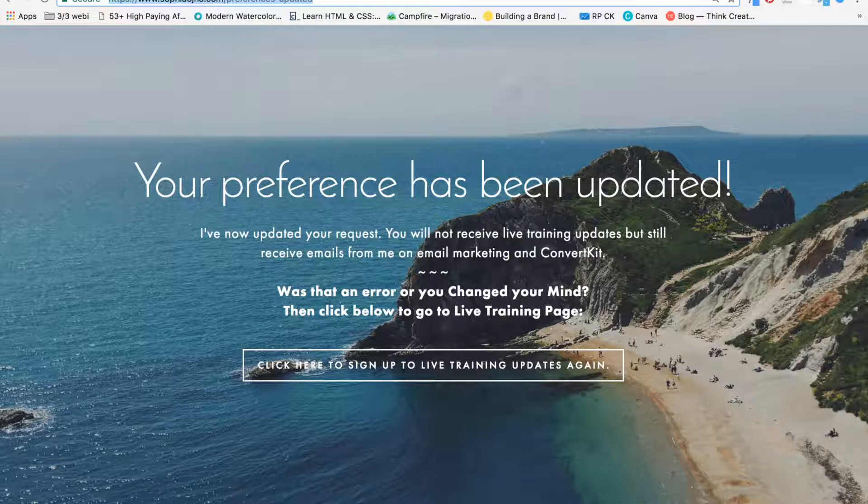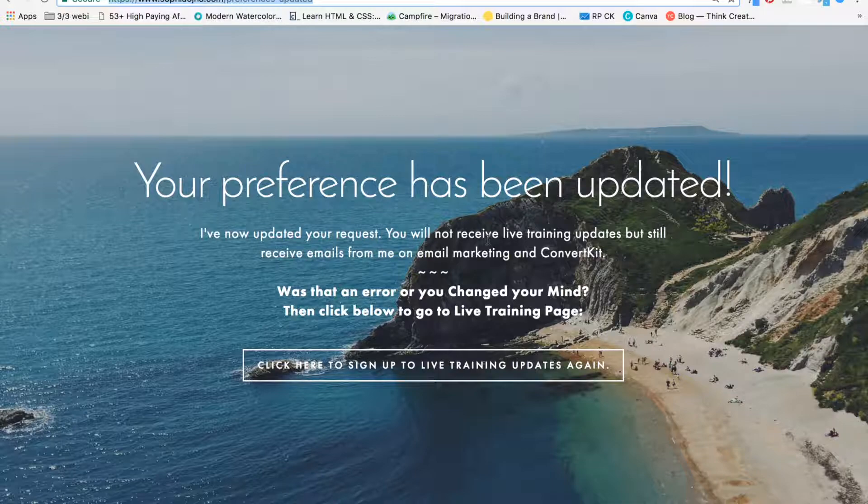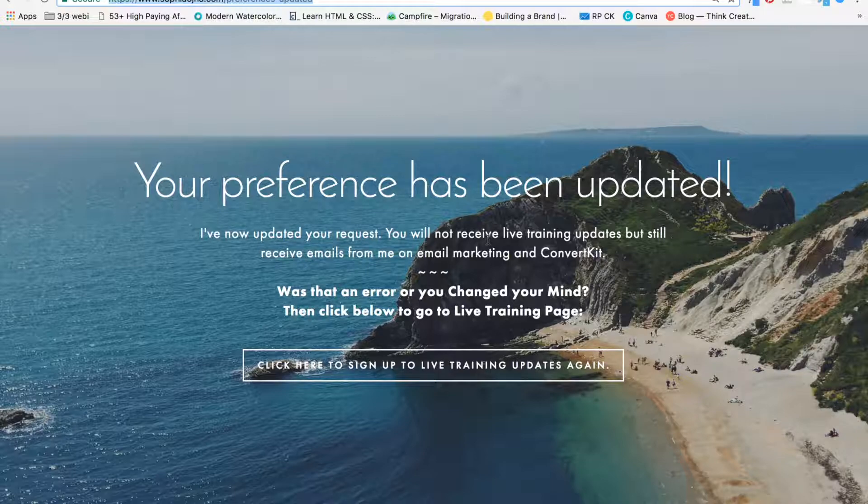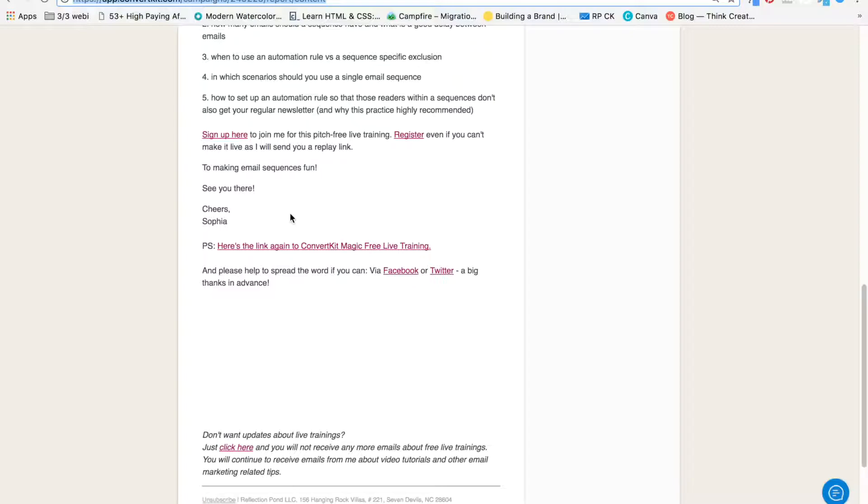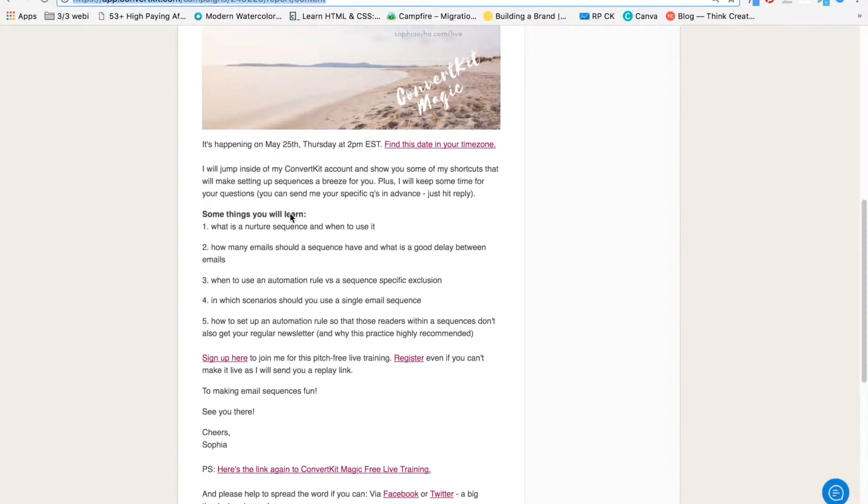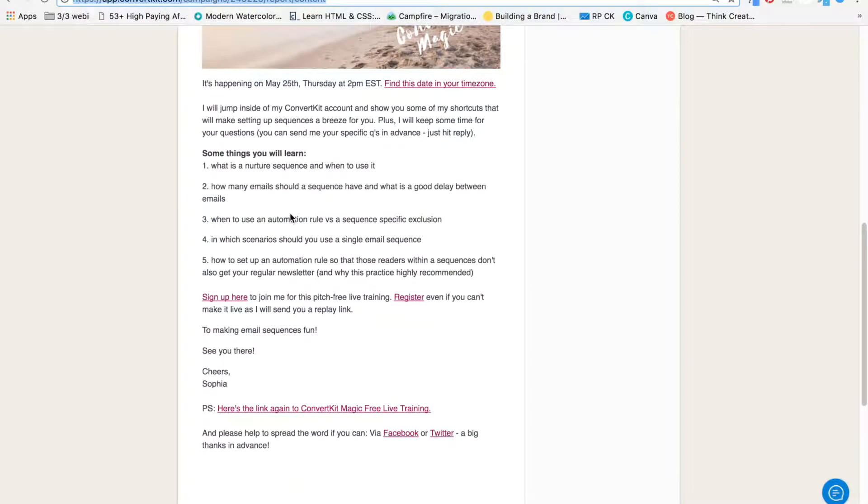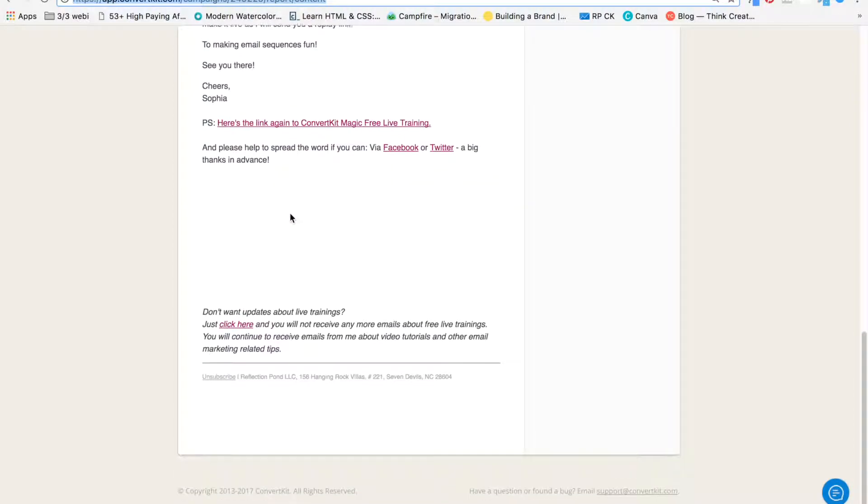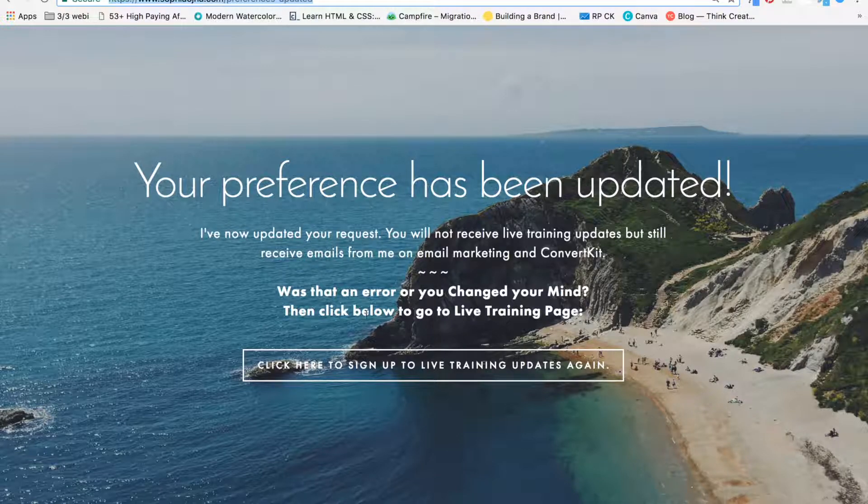You will no longer receive emails about such-and-such topic. So this is an actual page I created for my folks, for my audience, whenever I invite them to a live training. Something I did recently, I did a live training and talked about email sequences. At the very bottom, I gave my audience a choice. It says, do you want updates? If you don't want updates about live trainings, if that's the case, then click here. So when they click here, it takes them to a thank you page.